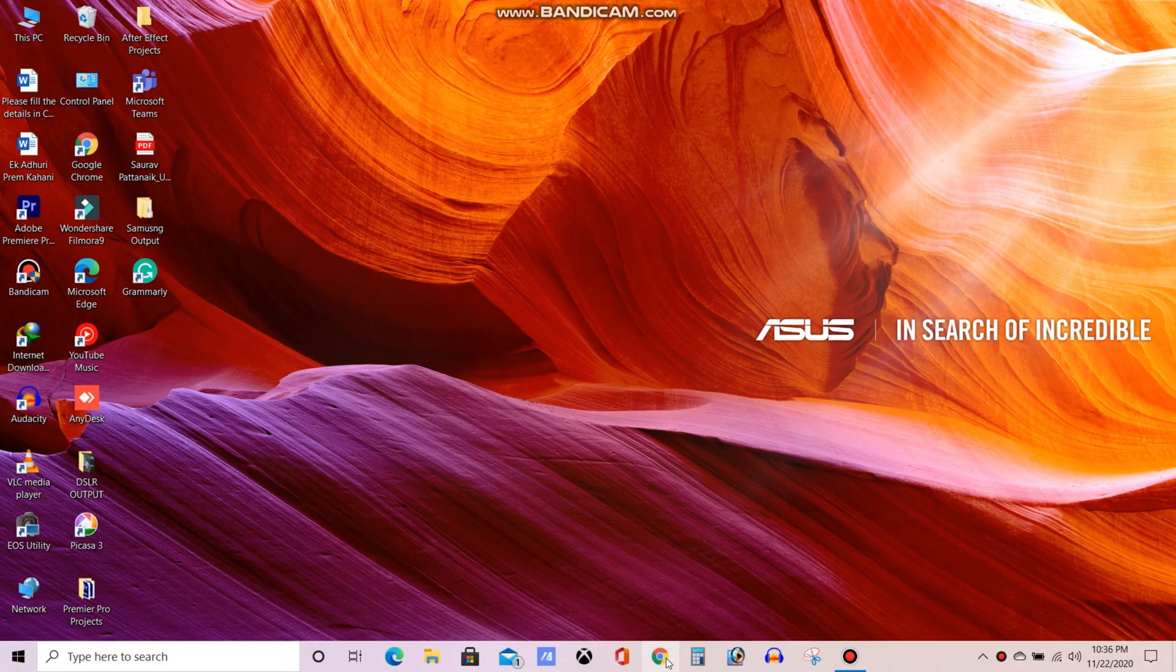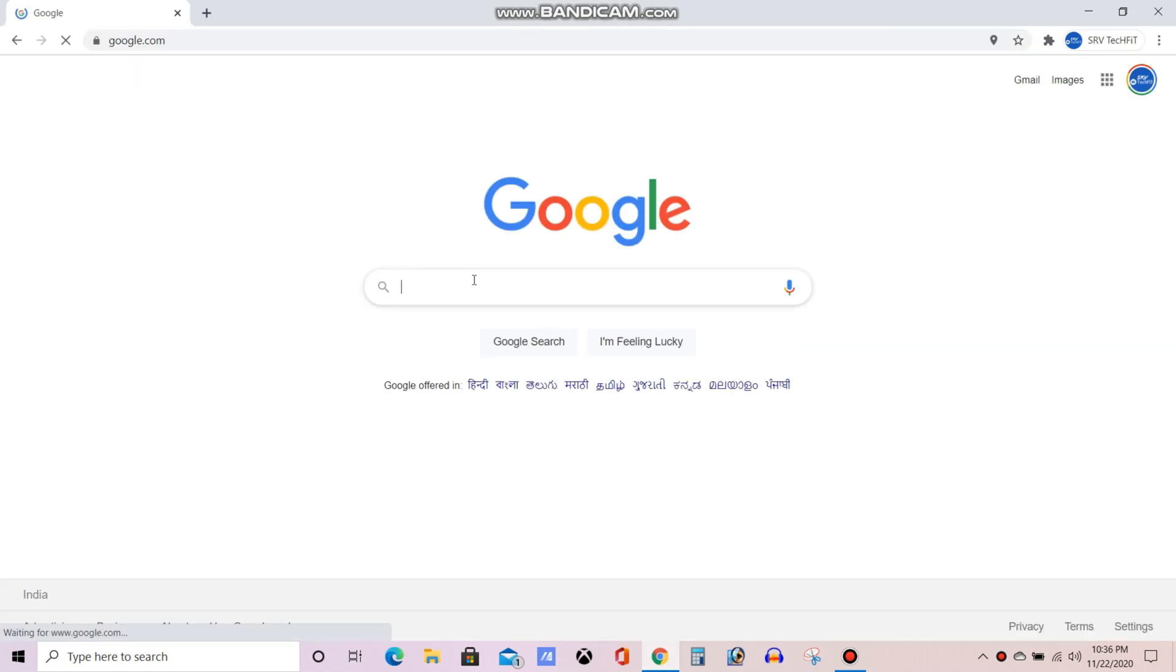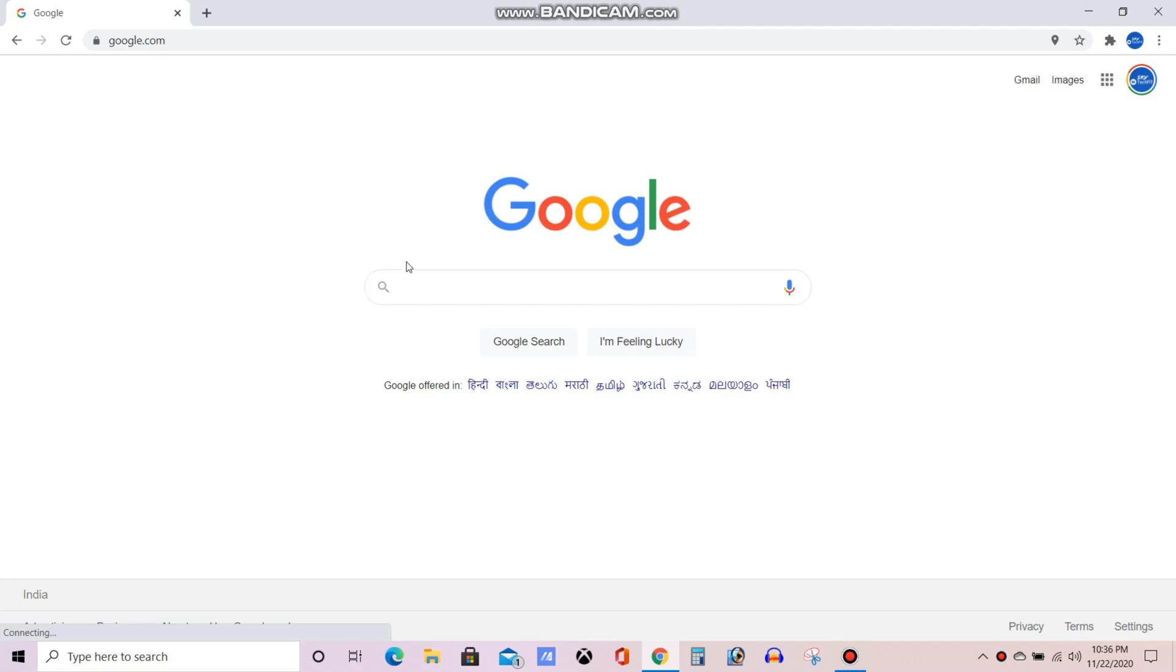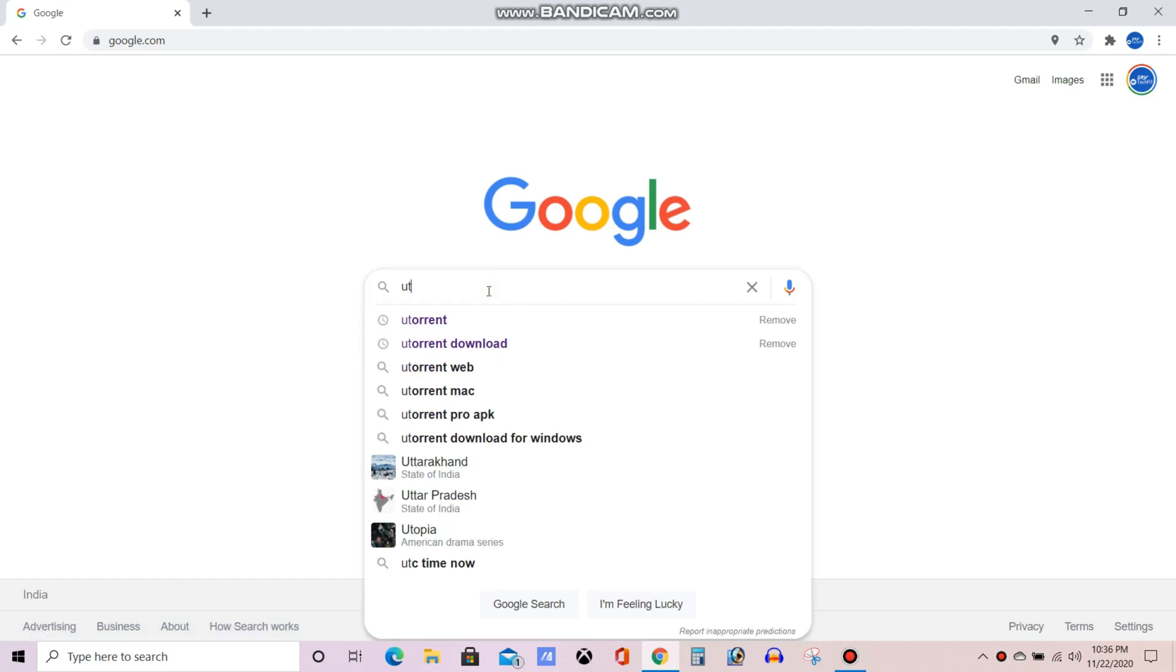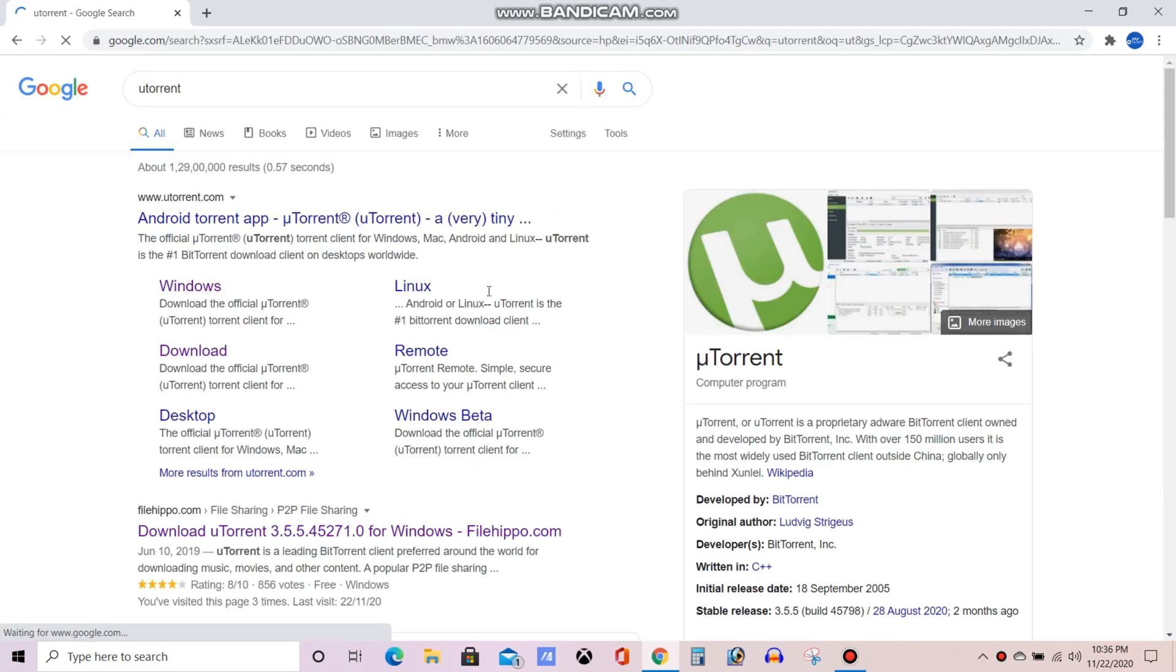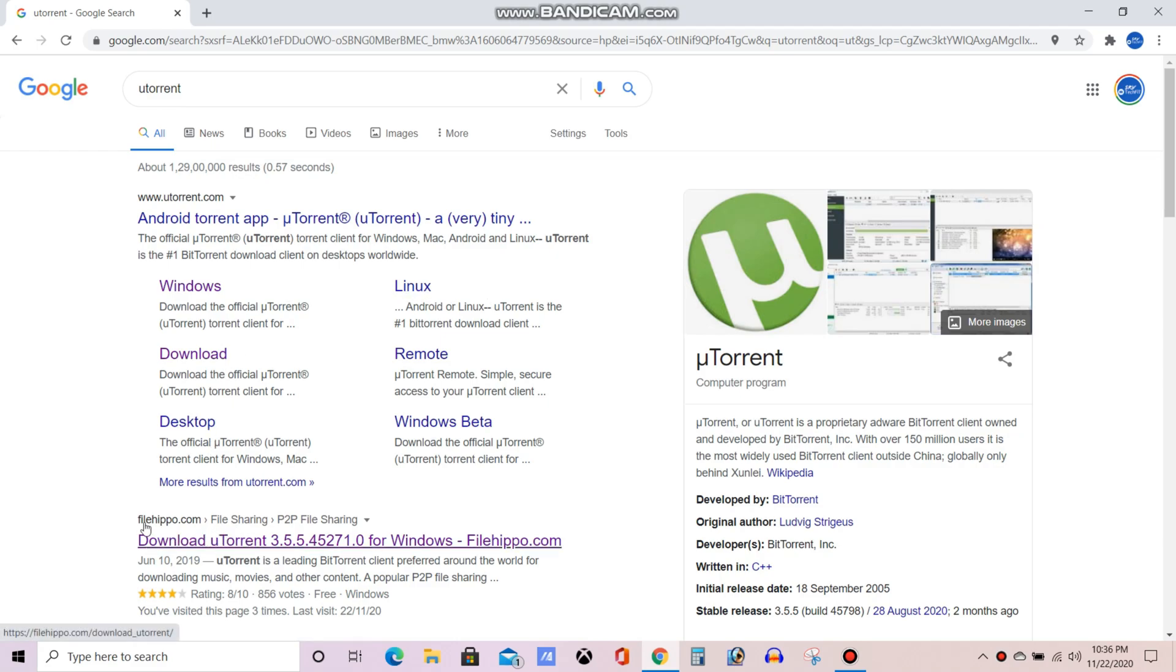Let's start our installation and download process. So open Google. Here you need to type uTorrent, now I'm typing uTorrent. This uTorrent is required because the software which you are going to download will open in uTorrent and it will get downloaded in uTorrent only. So click on the second link, I'm clicking on that.